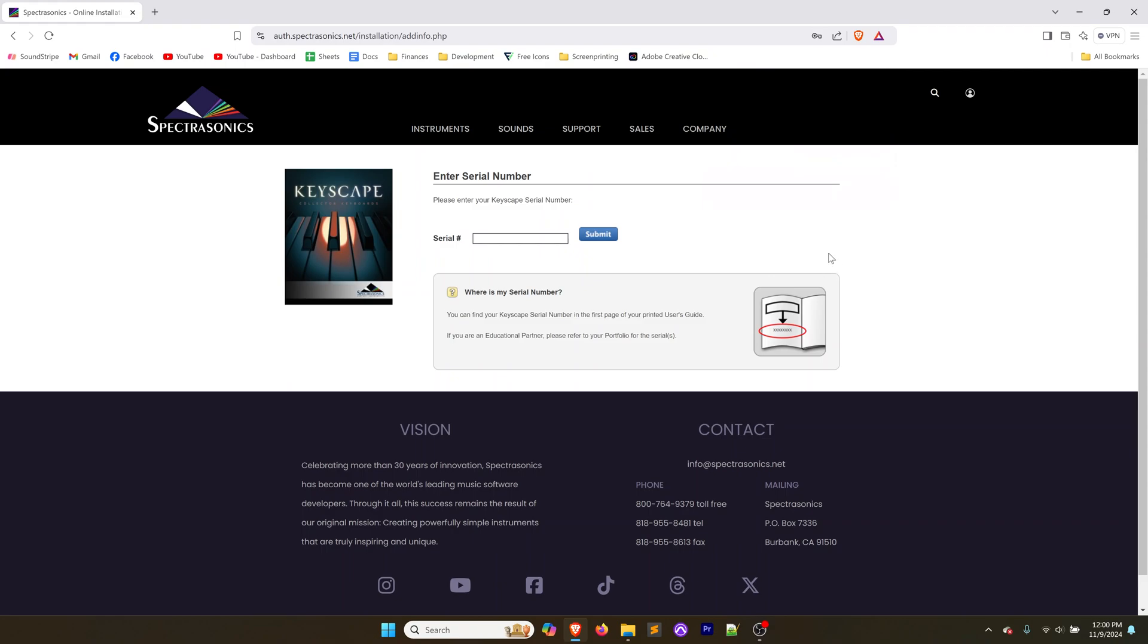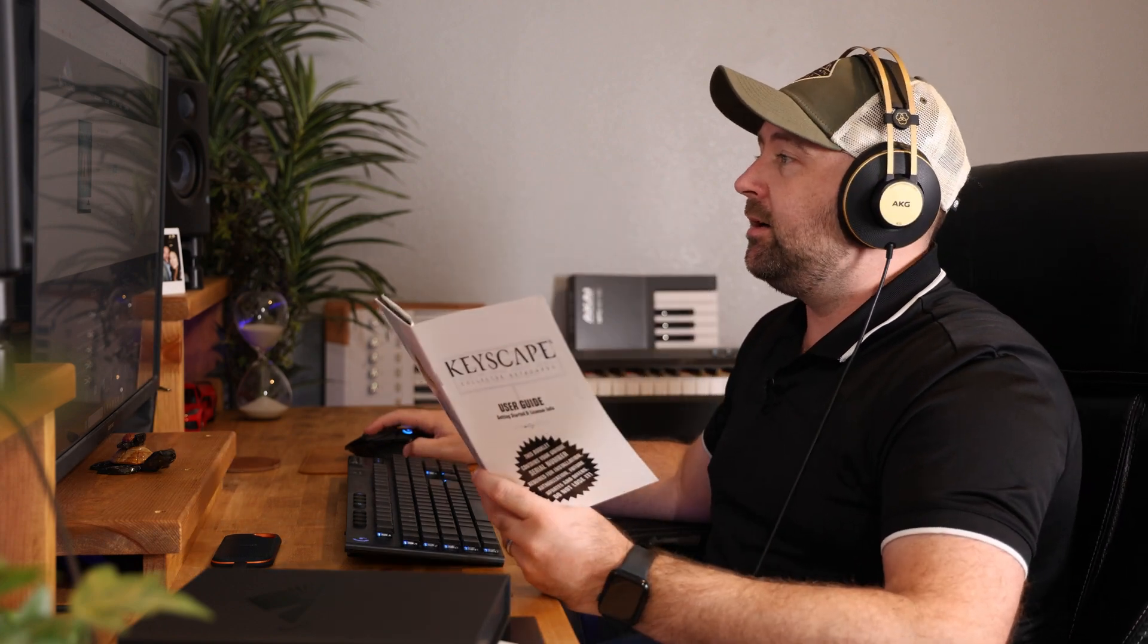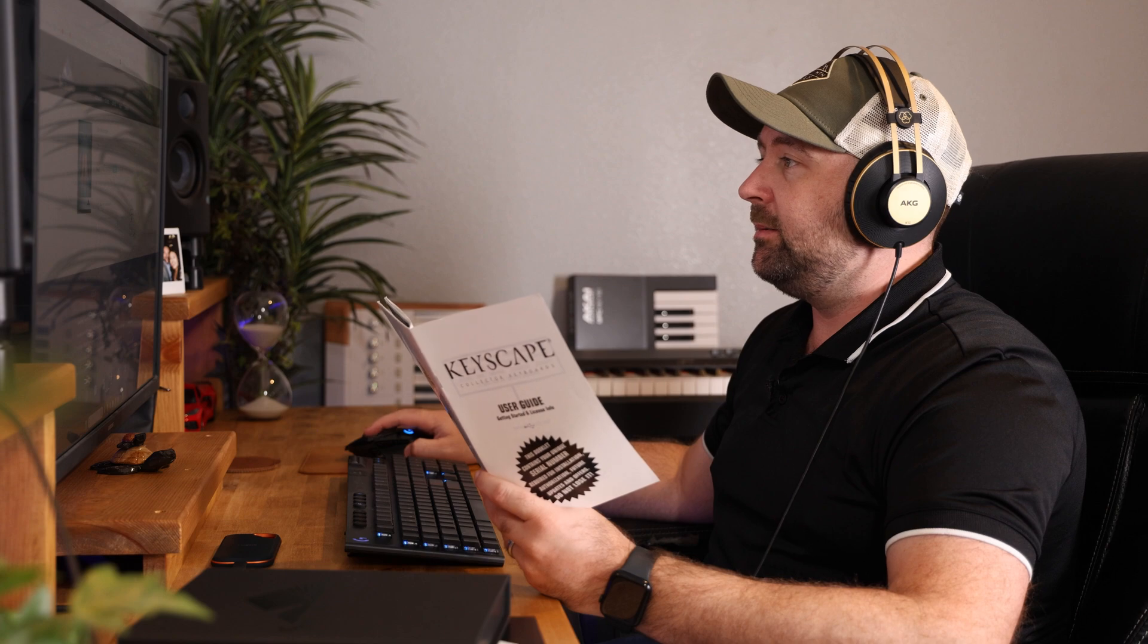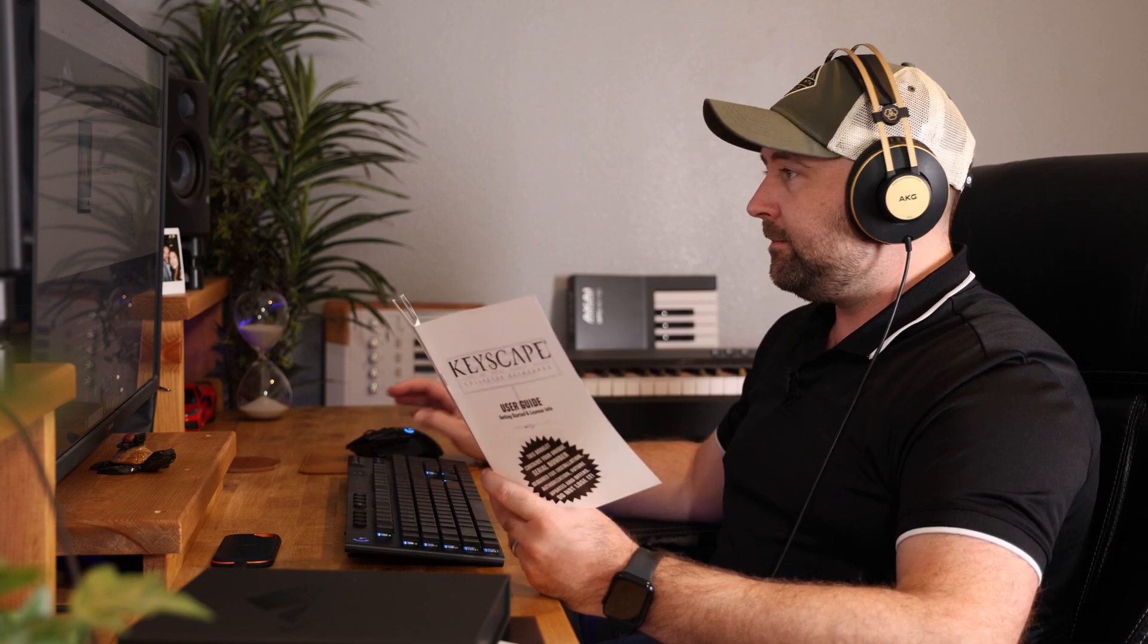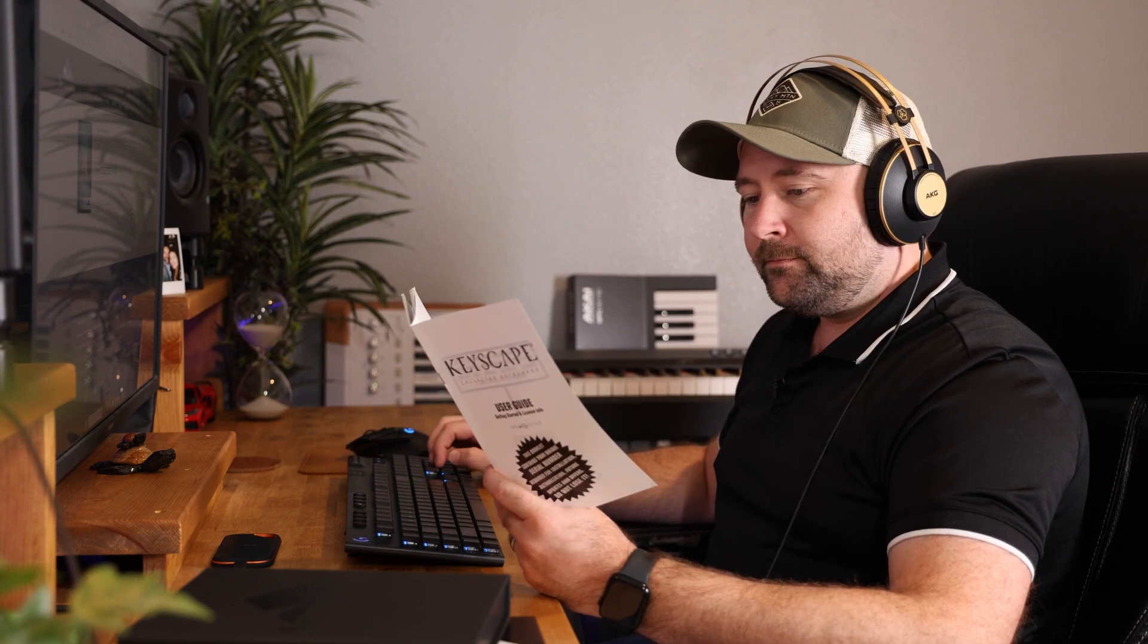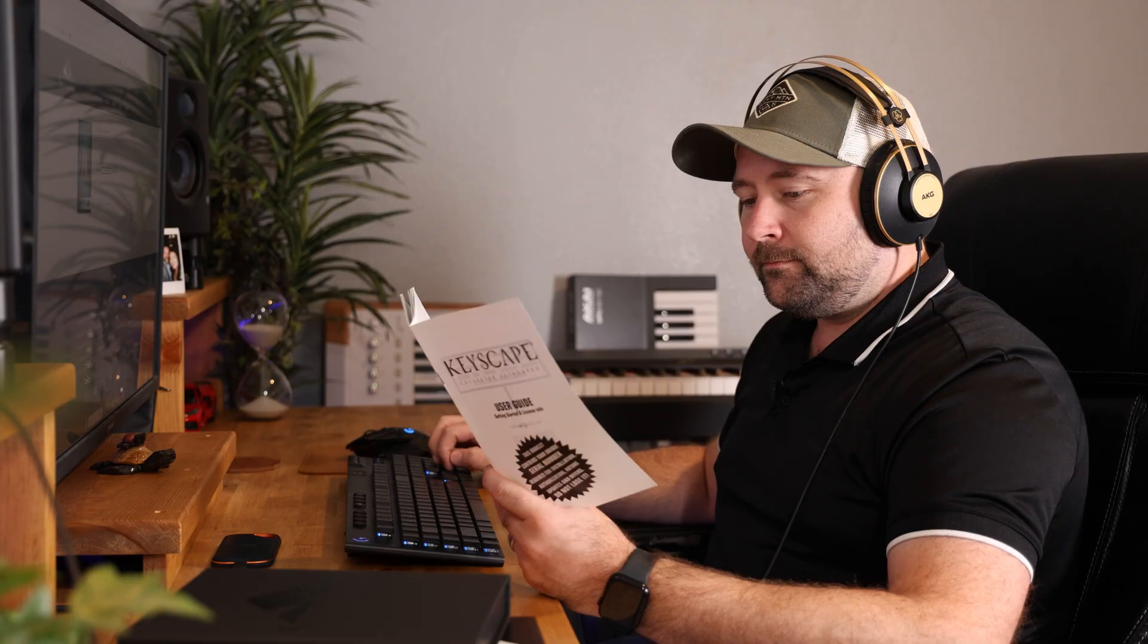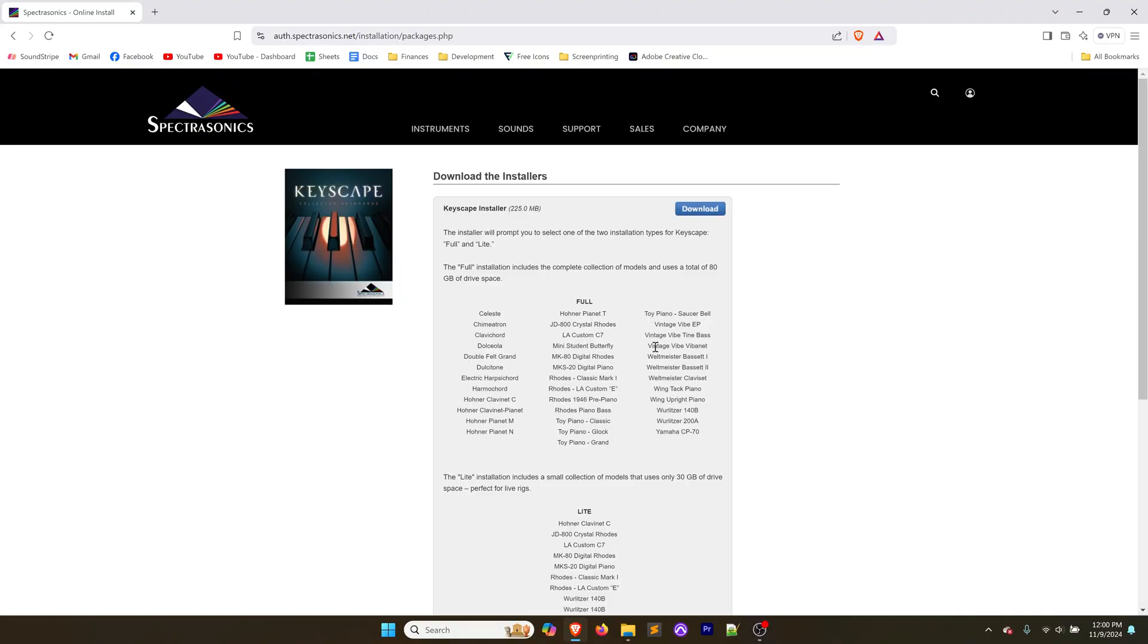Then it's going to ask you for the serial number. You're going to find that within page one of the booklet here. There's a serial number sticker and you're going to enter that in the serial number field and click submit.